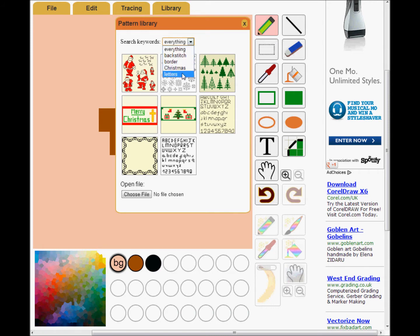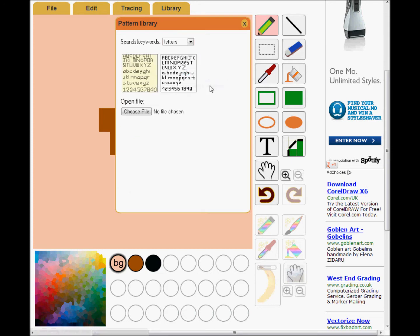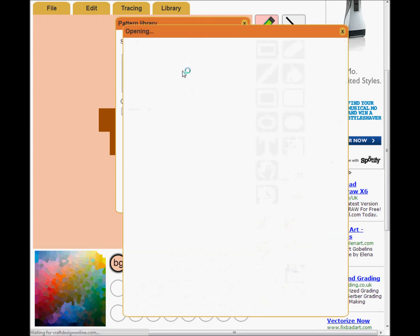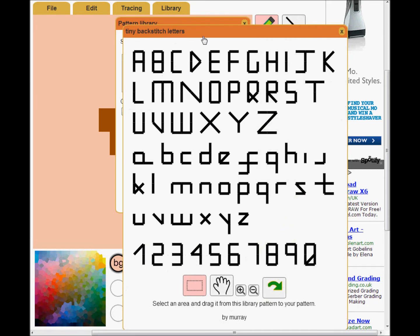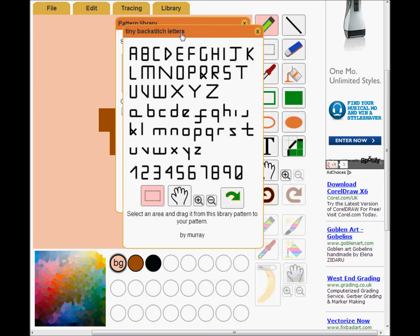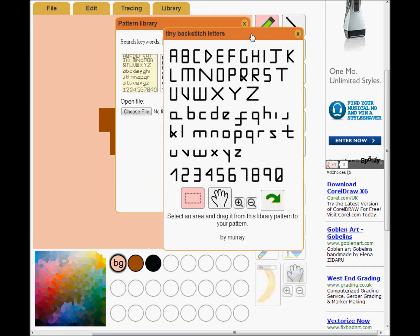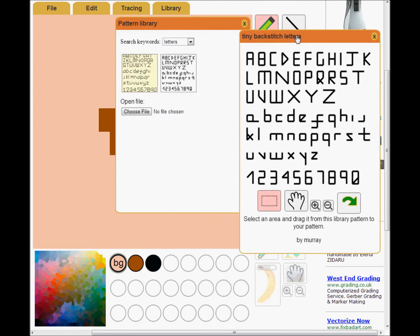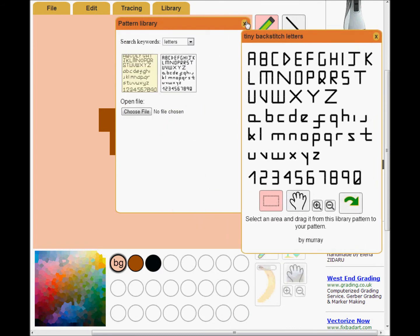I just want letters. I'll use the tiny backstitched letters. I shrink them down, move them to the side and close the library so I can see the pattern.